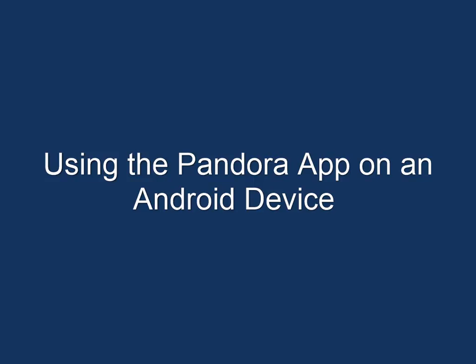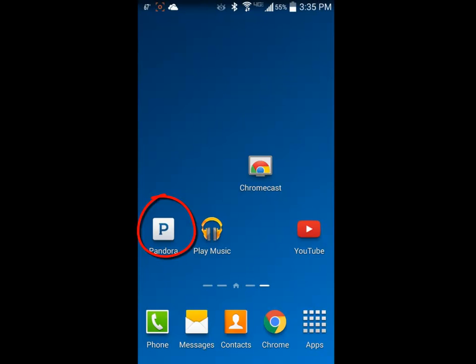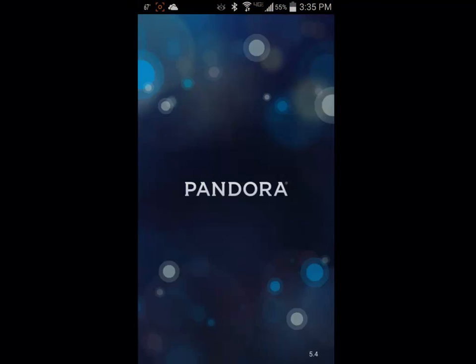We are going to review how to use the Pandora app on our Android device. Locate the Pandora icon on one of the screens on your device and tap it to get started.